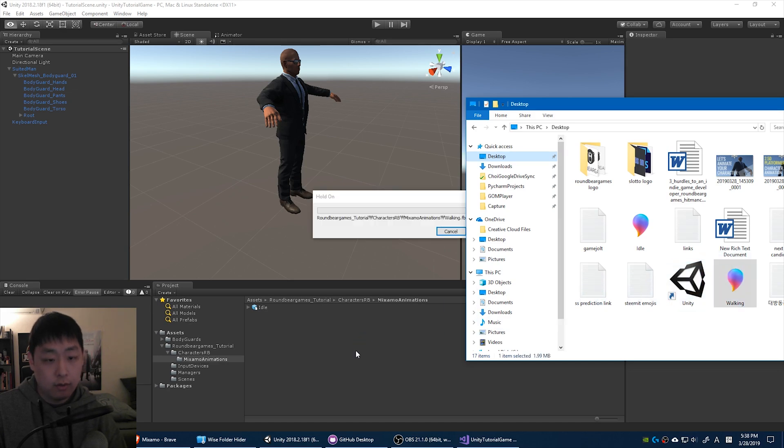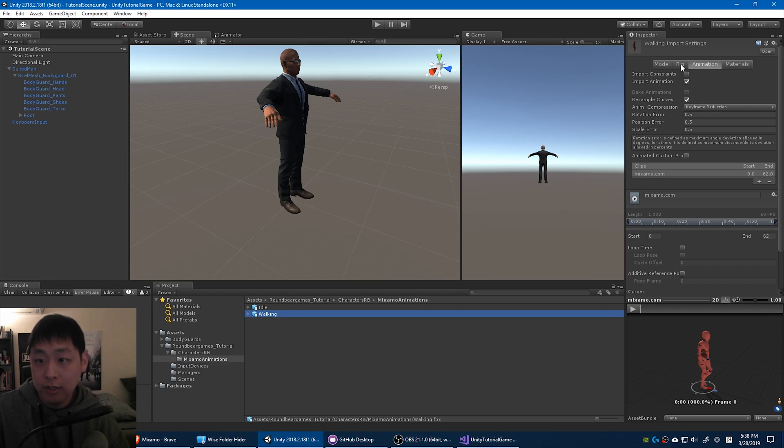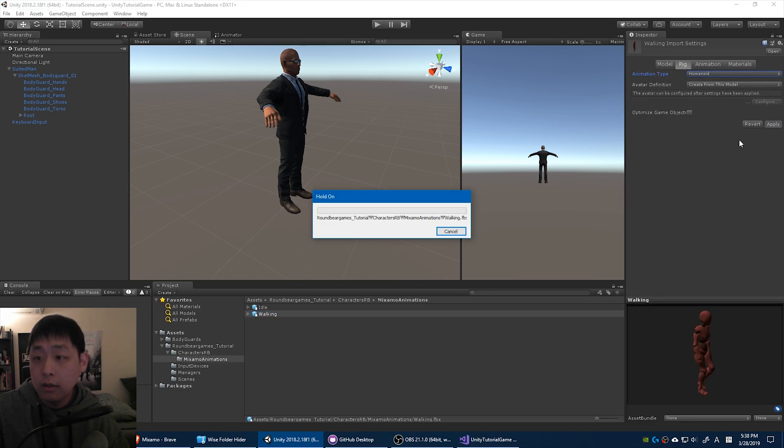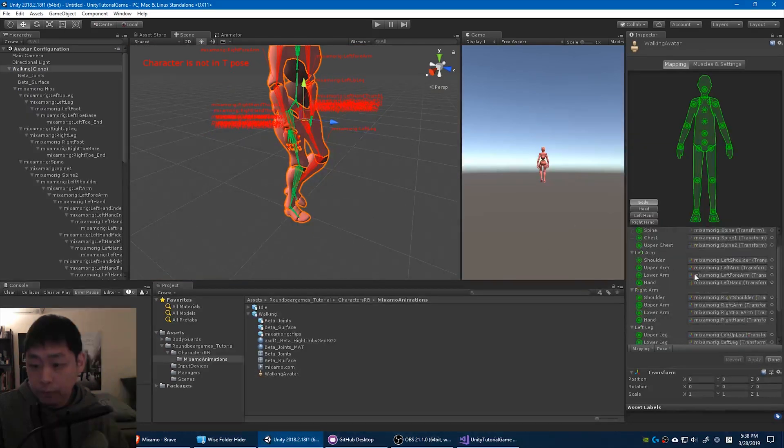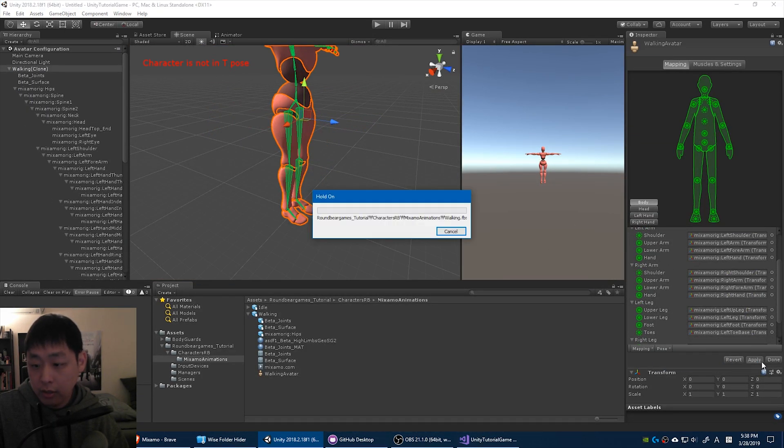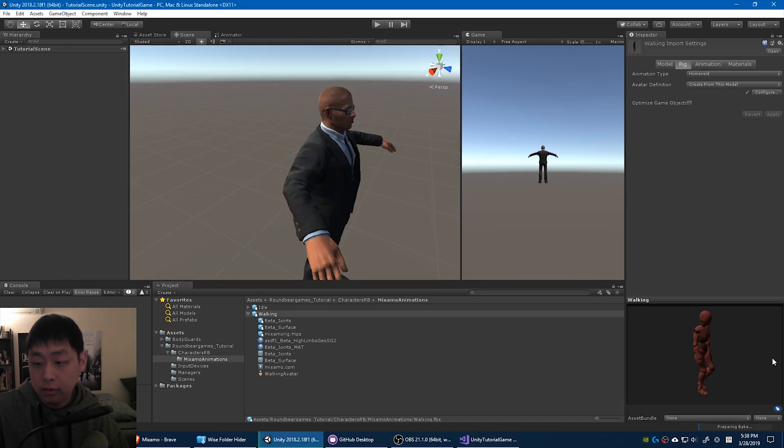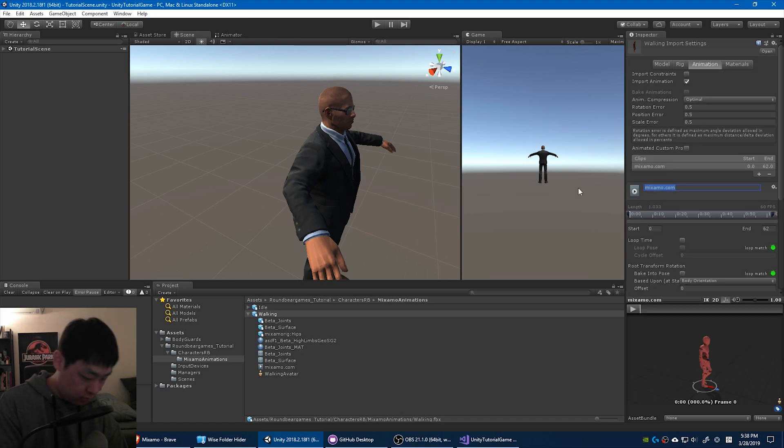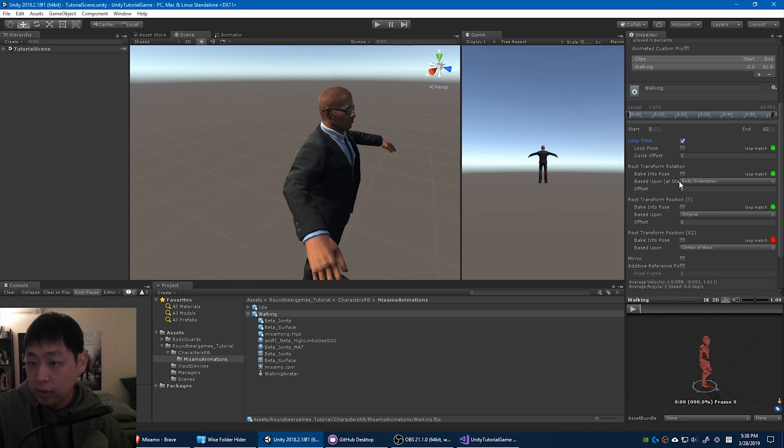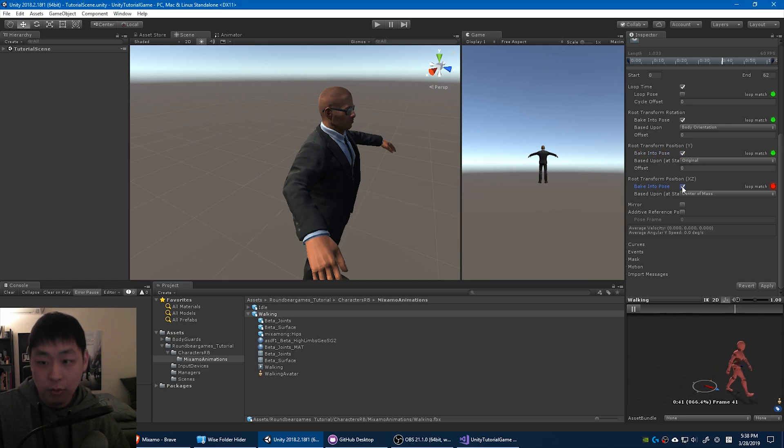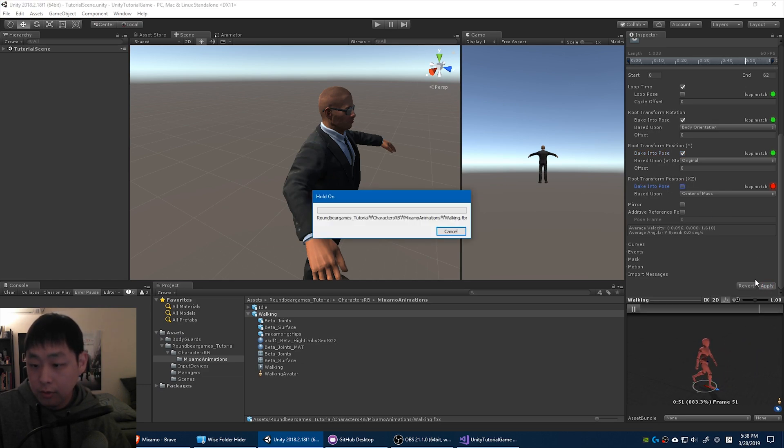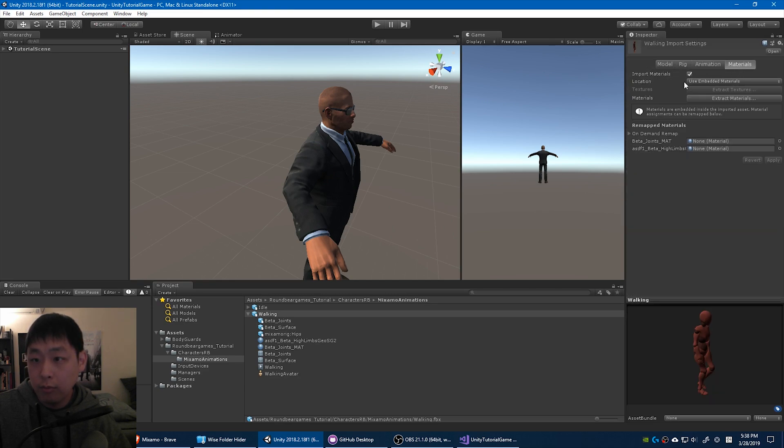Drag it in. And we do the same thing. Turn it into a humanoid. Apply. Configure. Turn it into a T-pose. Apply. Done. Change the name. Walking. It's looping. Just use the default settings. I don't want the animator to move the character. So check this one off. And we're not going to use the materials.